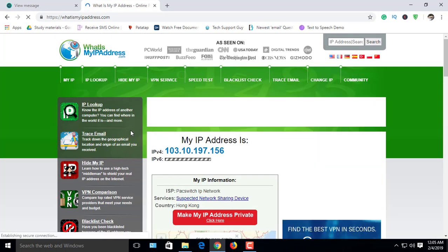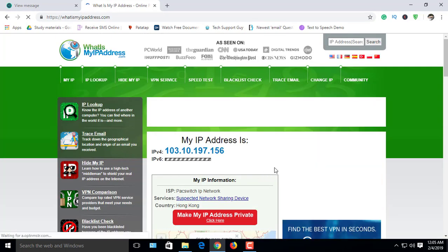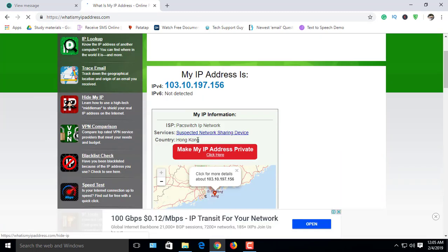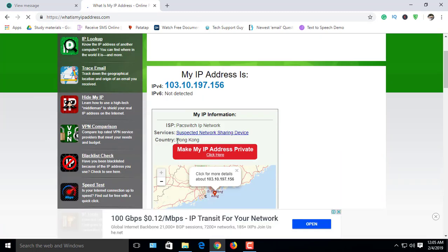This website shows you which country is automatically set by your VPN. OK.